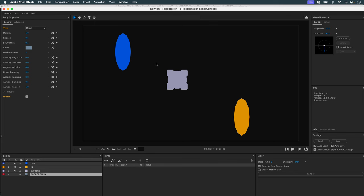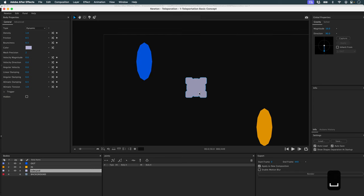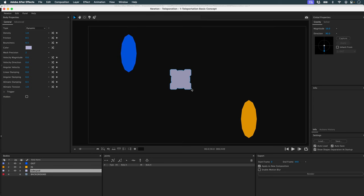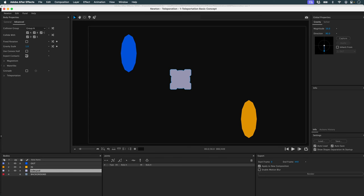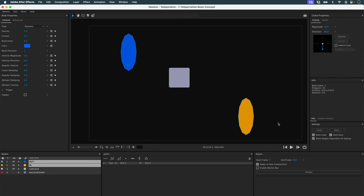Next, I have my object, my cube. It's a square, so we don't need all the details. I just need an external representation, so I'm going to use the UseConvexHull function. This way I'll limit the number of details and my simulation will be much smoother. Finally, I've got my two portals, and I'm going to set them to static because they won't move.